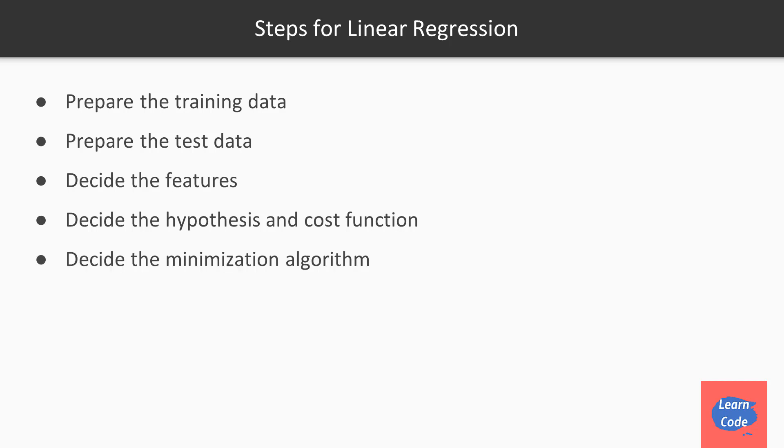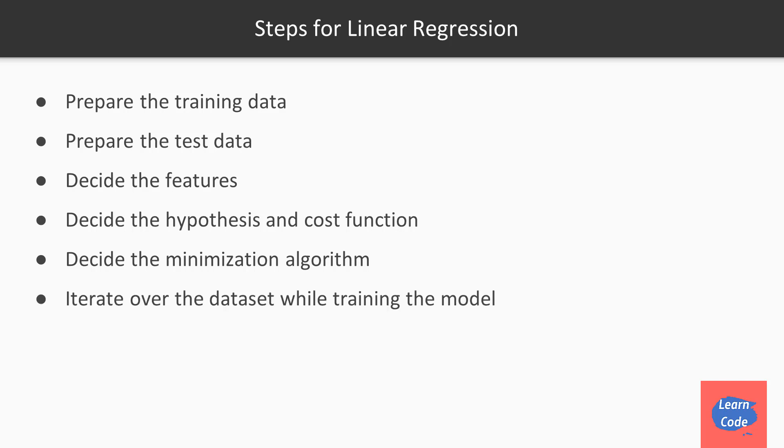Next, we decide on the minimization algorithm, which in our case is gradient descent. Then we iterate over the dataset while training the model and updating the parameters. We finally make predictions on the test data set.